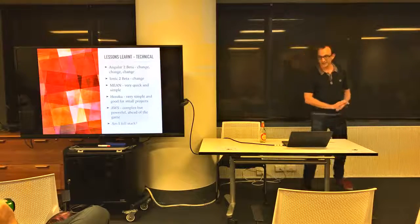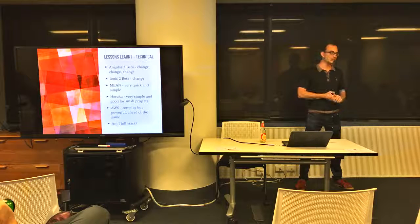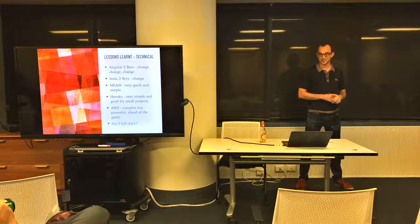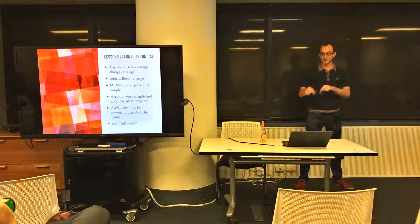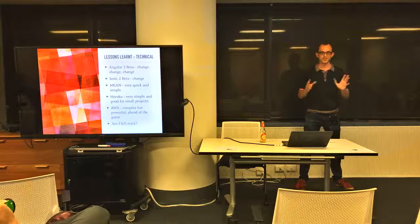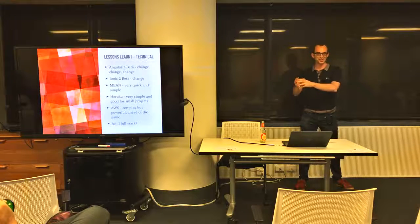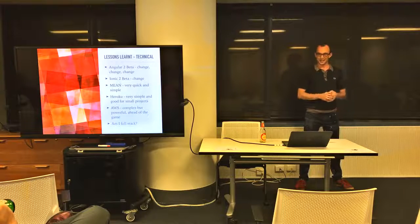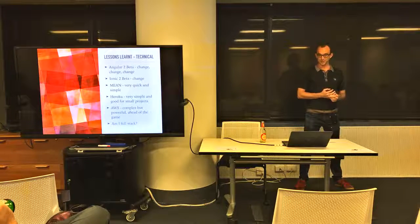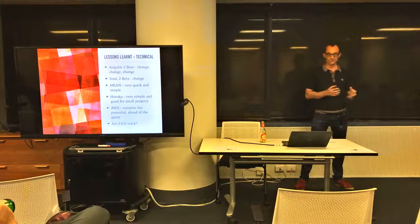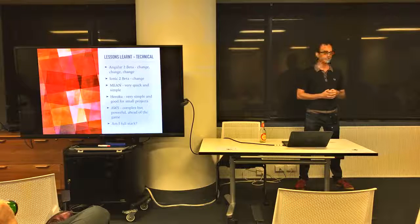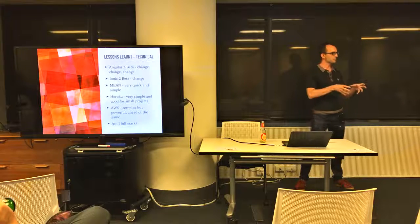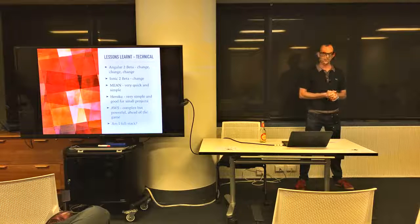Lessons I've learned technically. If you're going to use Angular 2 and Ionic 2 in beta mode, it's going to change and change and change. The amount of money we must have wasted on salaries because we spend a week doing something in a certain way and then they change it. Mean Stack is very quick and simple. Heroku is very simple and very good for small projects, probably something up to 200 users I think. AWS is very complex but powerful, and I think they're ahead of the game because they were the first people that did this concept of platform as a service.